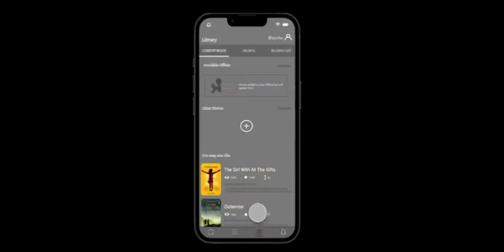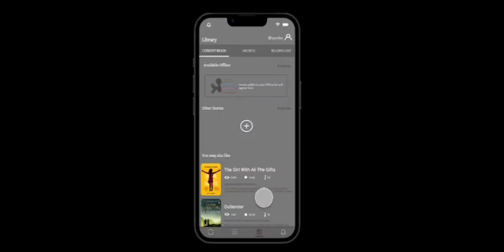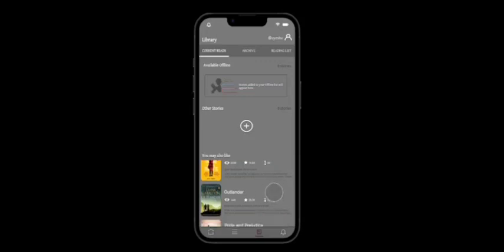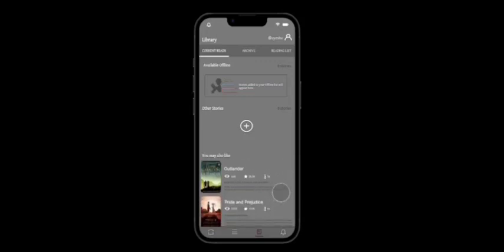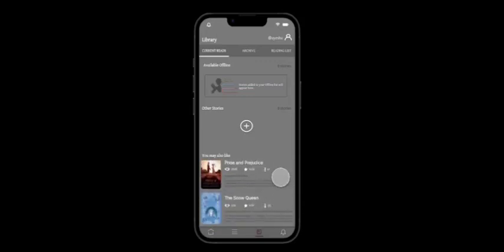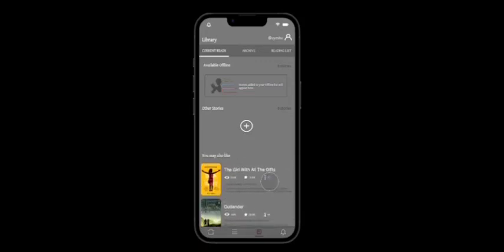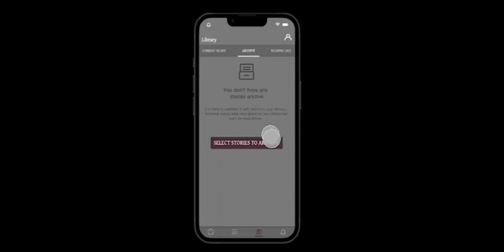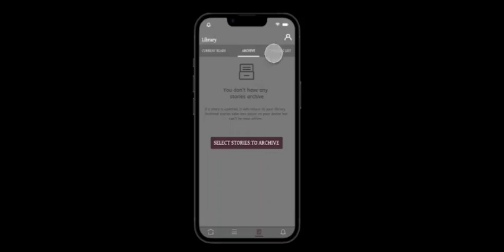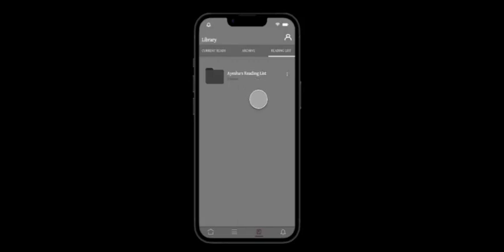Here in the library section, we have our current reads. And here all the user will be able to see all the books available offline. And right beneath that, we will also see some recommendations which we might find it interesting to explore and read. In the archive section in the library, here are the stories that will be updated, will appear here. But they cannot be read offline and they won't take up space. In the reading list, the user will have all their books right here in the reading list.